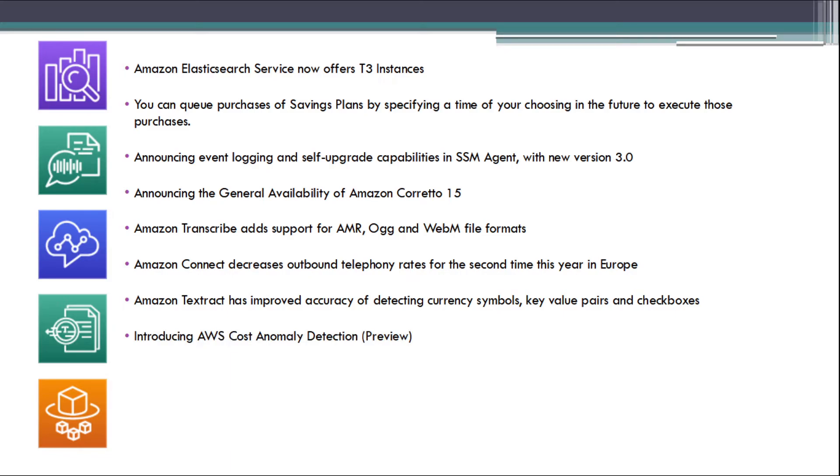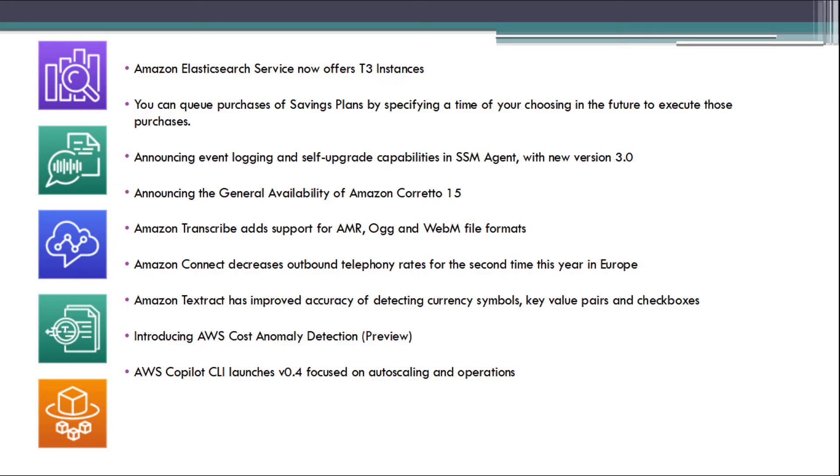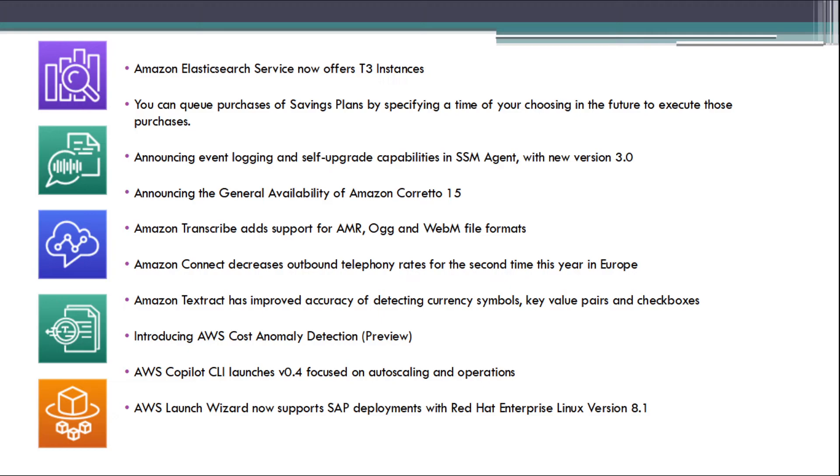Introducing AWS Cost Anomaly Detection in Preview Mode. AWS Copilot CLI launches version 0.4 focused on autoscaling and operations. AWS Launch Wizard now supports SAP deployments with Red Hat Enterprise Linux version 8.1.